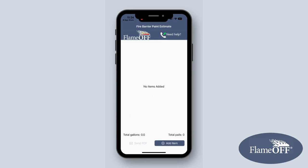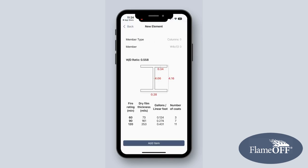There aren't any significant differences between Android and iOS versions of the app — it just depends on your phone system. When you are ready to start calculating, you click the Add Item button. When you click that button, the app will take you to the New Elements page, where you can select your member type.